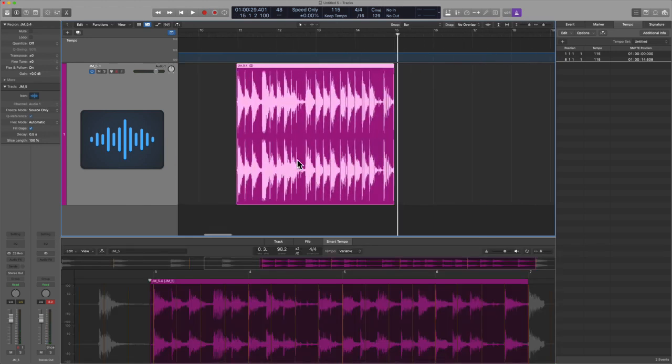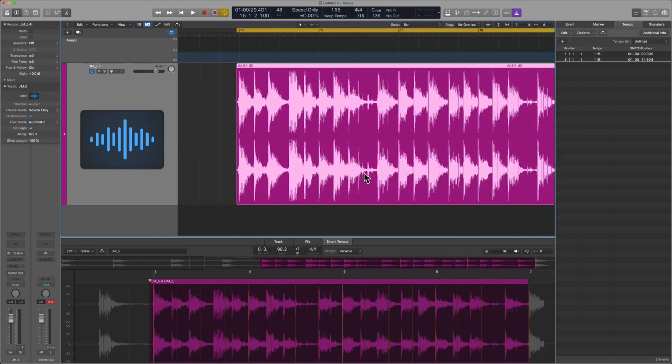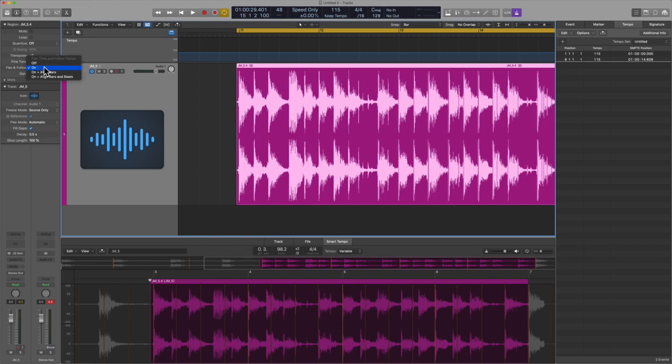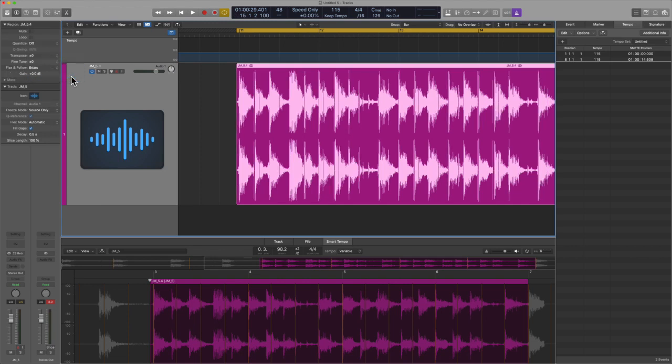I still want to give you one other approach. What if you need something else because this isn't working? So at this point, another thing that I would recommend if you have material that is a little bit more complex, not as easy, don't just use the flex and follow on feature. Use either align bars or align bars and beats. I'll try that out.